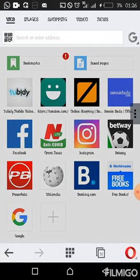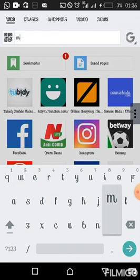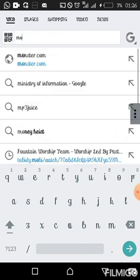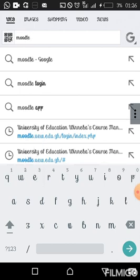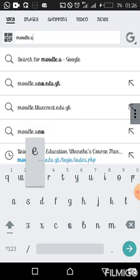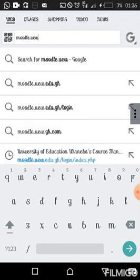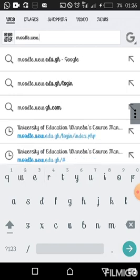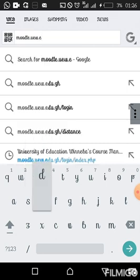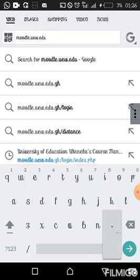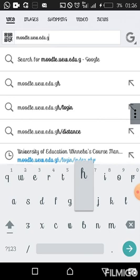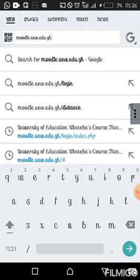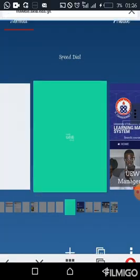In the address bar, type in the address: moodle.uew.edu.gh and then press enter.